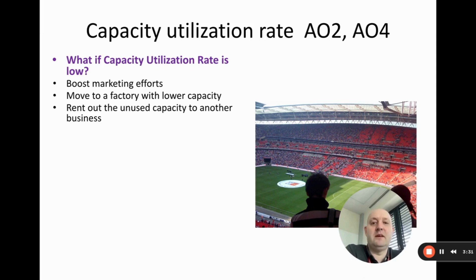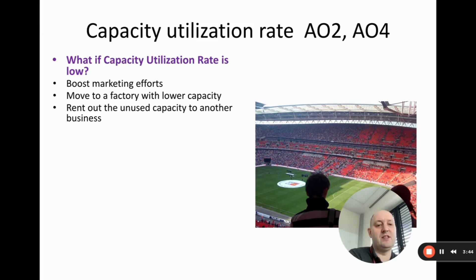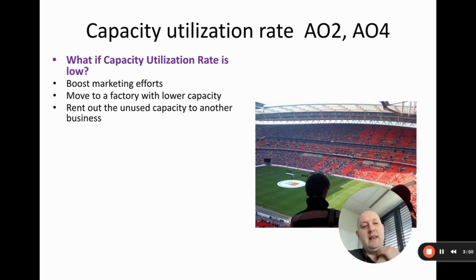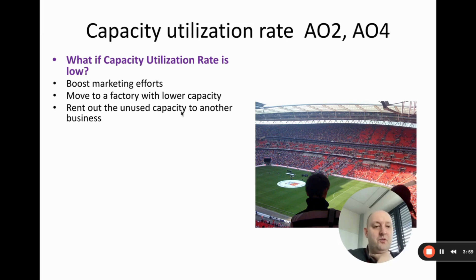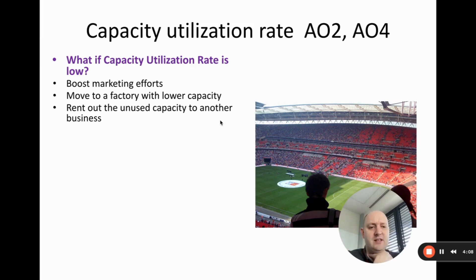A common football club issue with low capacity utilization: a club gets promoted, builds a new large stadium expecting more fans, then gets relegated to a lower league and ends up with far fewer fans filling that big stadium. Unlike a factory, it's very difficult to move stadiums. One option is to rent out unused capacity to another business to generate revenue, though that's harder to do with a stadium.